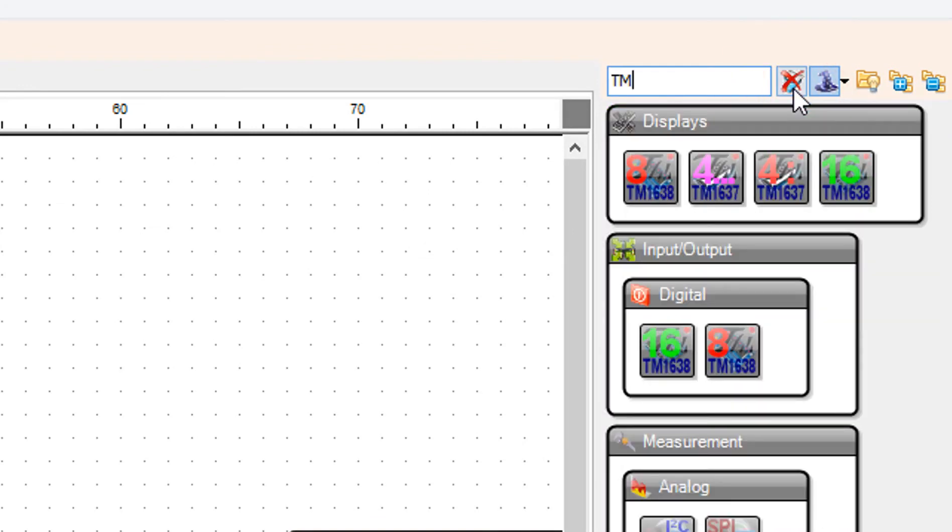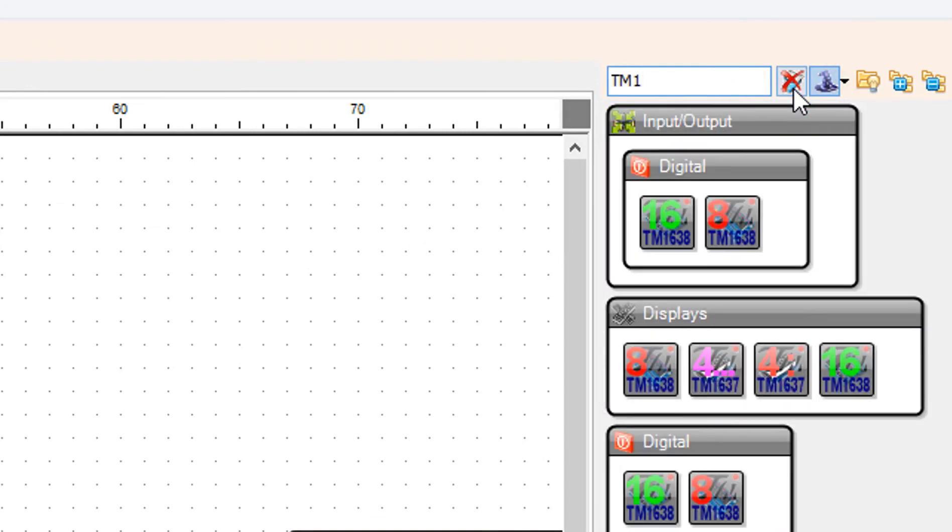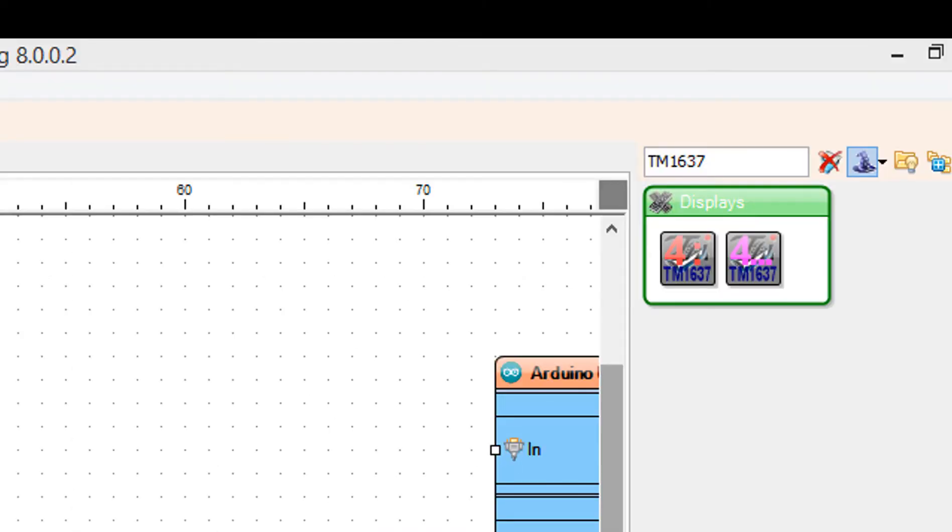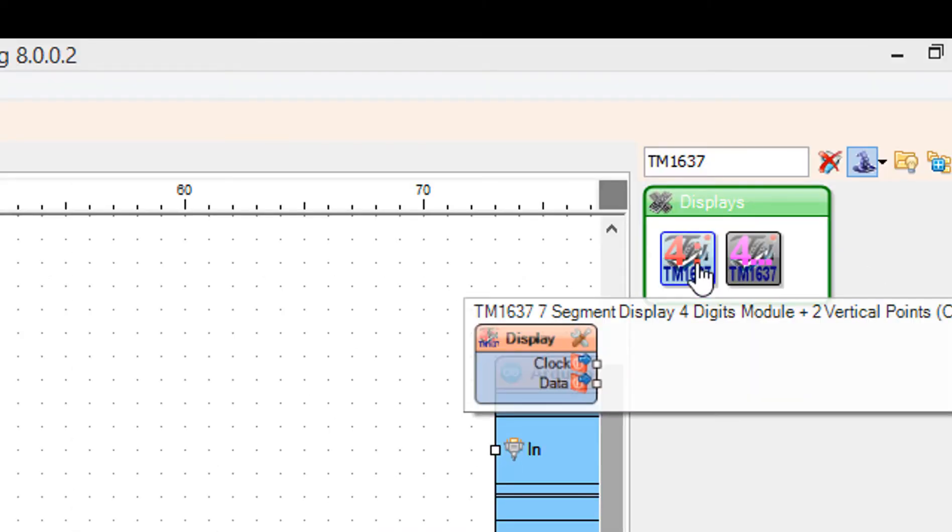Add TM1637 7 segment display 4 digits module plus 2 vertical points component.